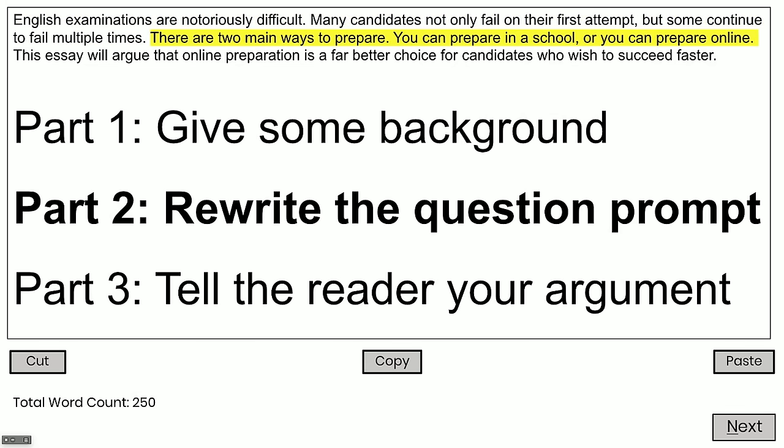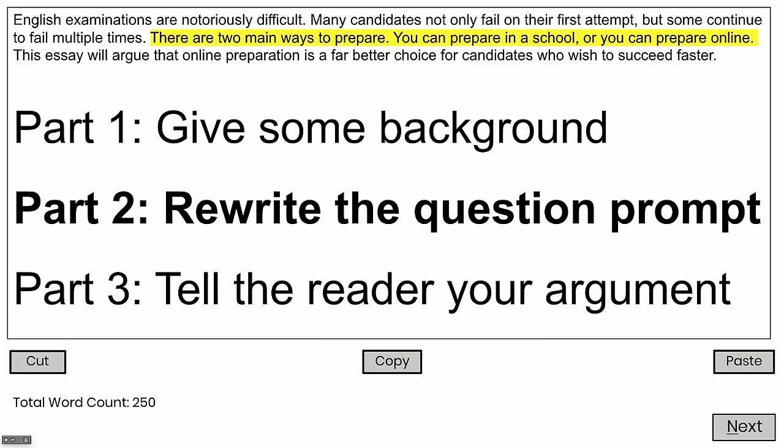Now I'm going to drill in closer and rewrite the question prompt in my own words. The question prompt said: some people think you should study online, some people think you should study in a school. Here's what I wrote: 'There are two main ways to prepare — you can prepare in a school or you can prepare online.' My sentence structures are straightforward. What I'm really concentrating on is being precise, using the right grammar and the right vocabulary. You don't have to be long-winded or use fancy vocabulary. Just make sure you're on topic, answering the question, and clear. Clarity is key.